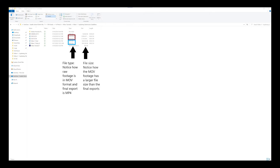Once you're on the computer — on Windows or Mac — you can see right in the file explorer, whether that's Finder or File Explorer, the file format. And the other important piece of data is how large the file size is.